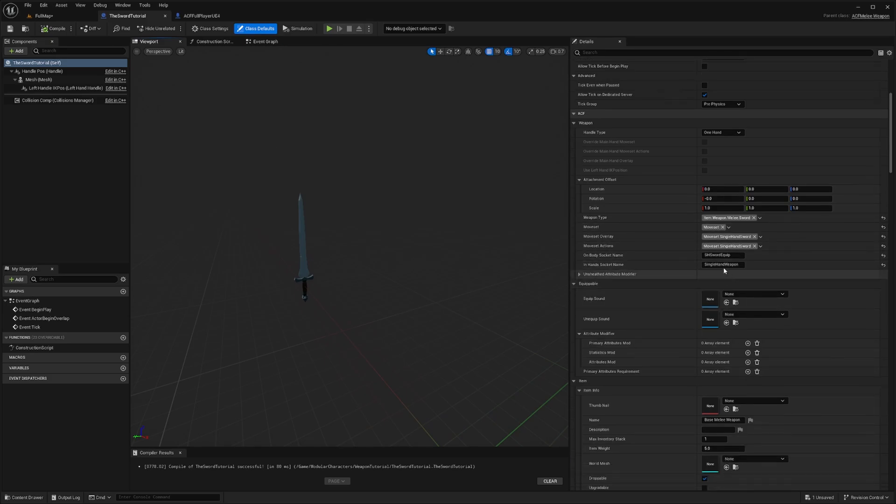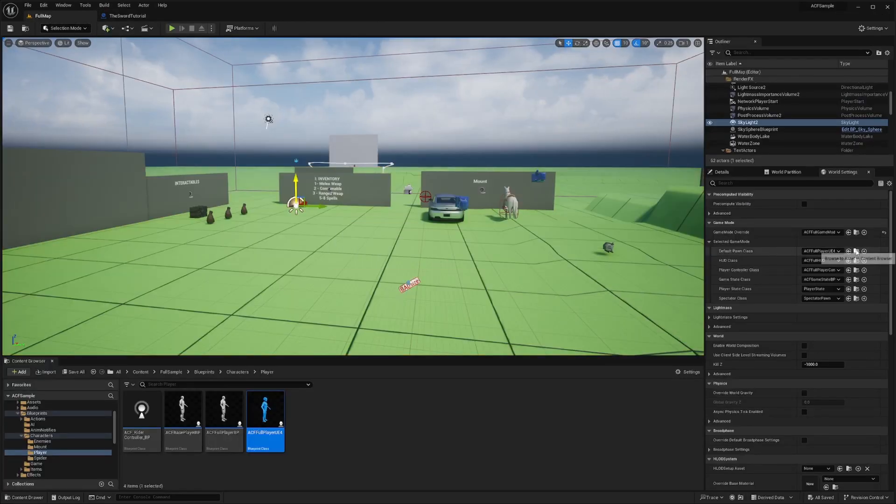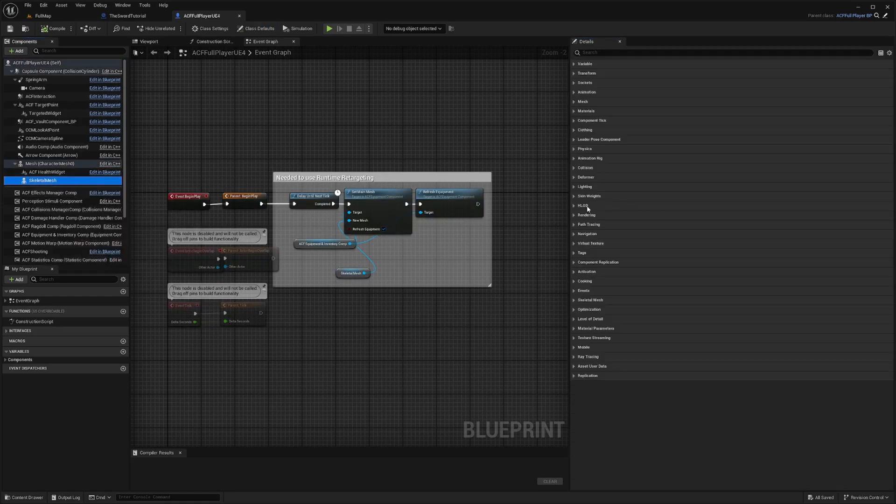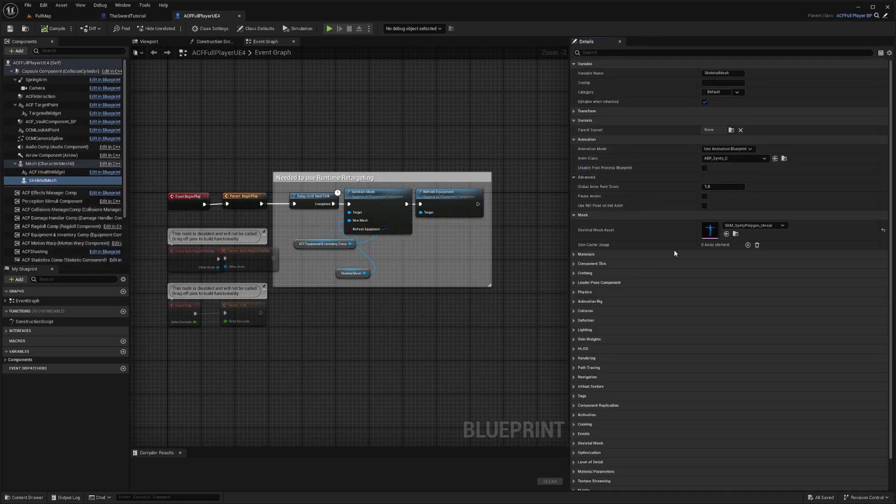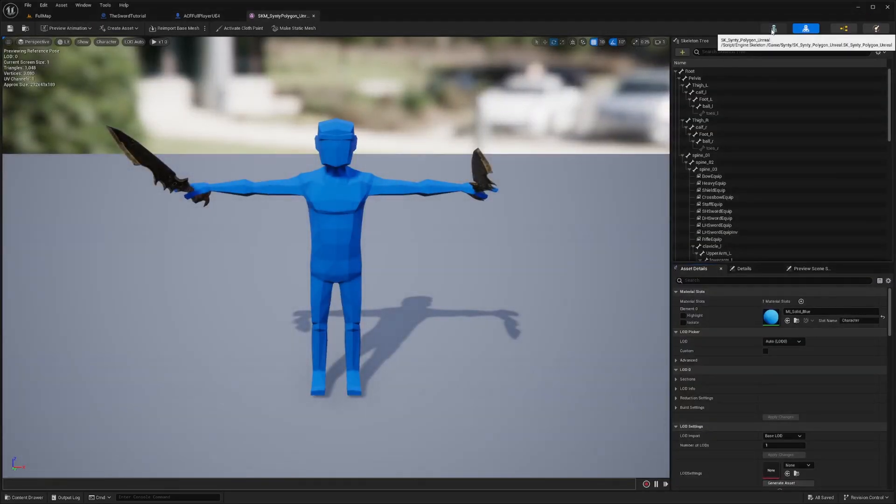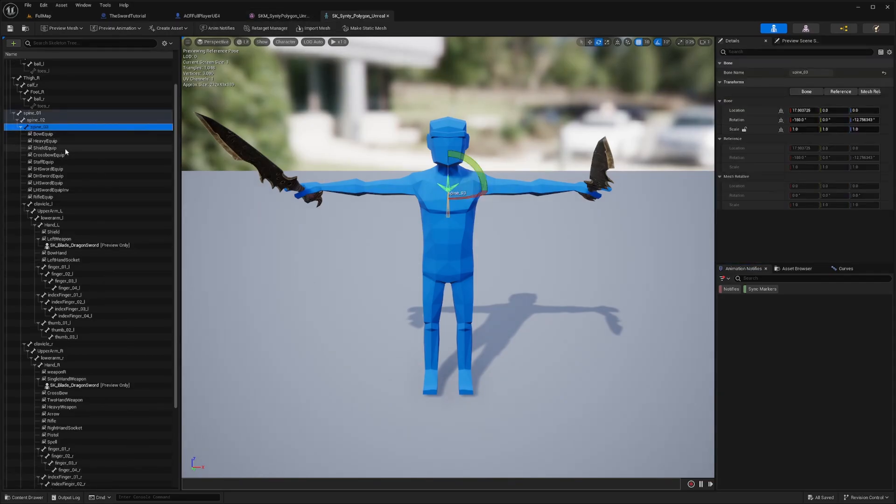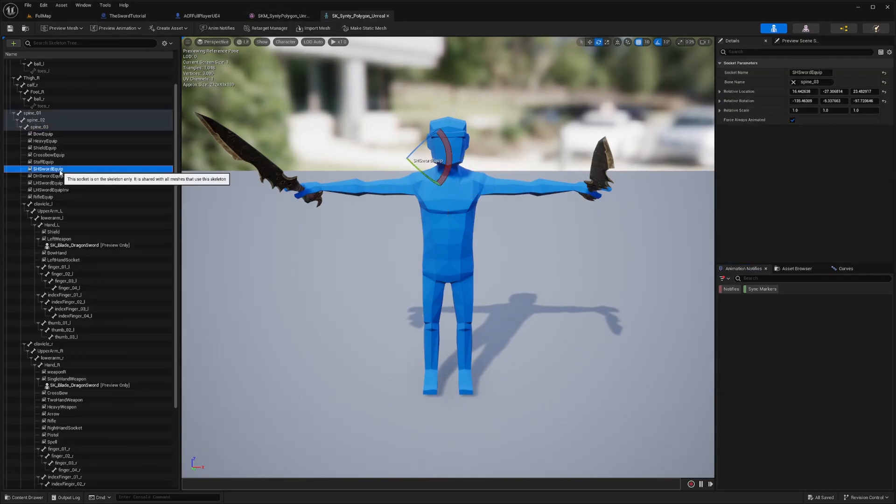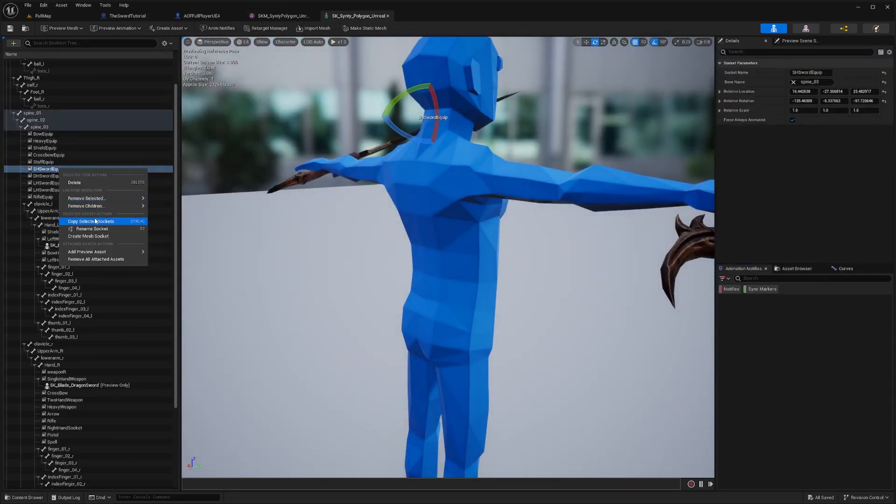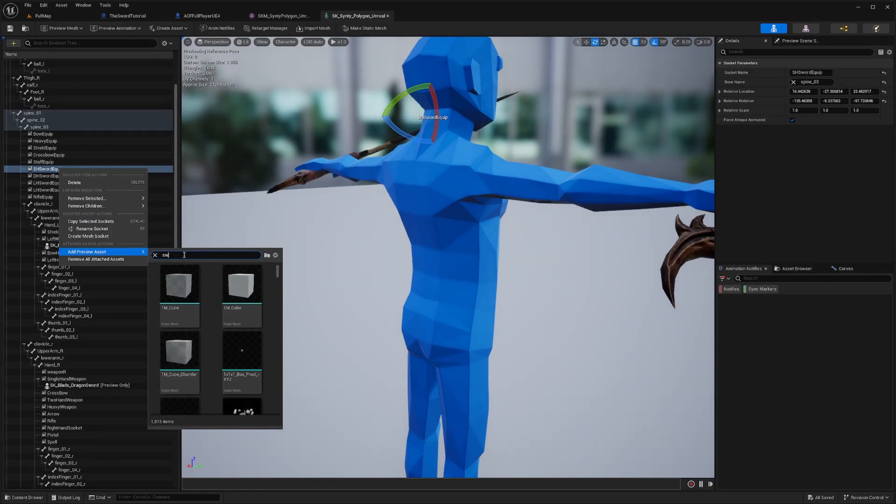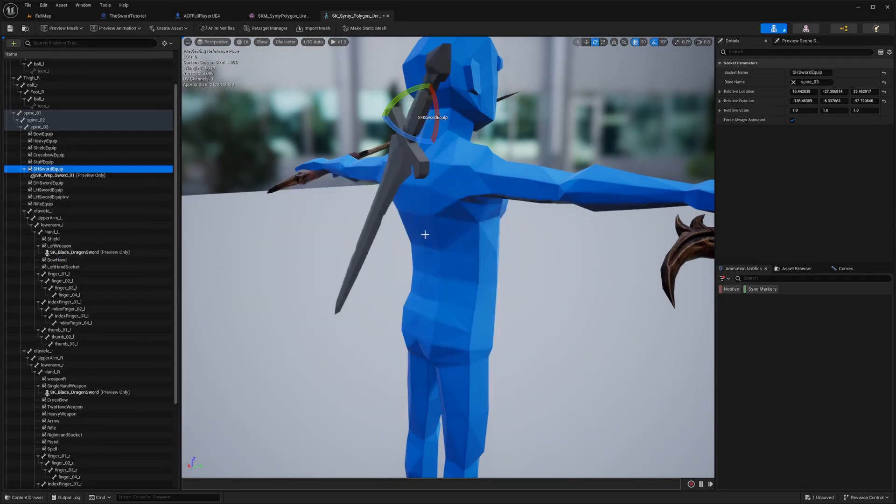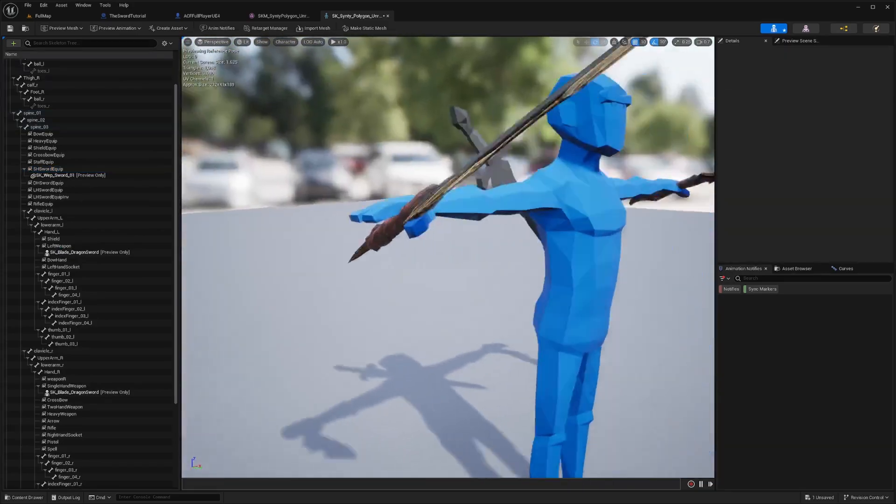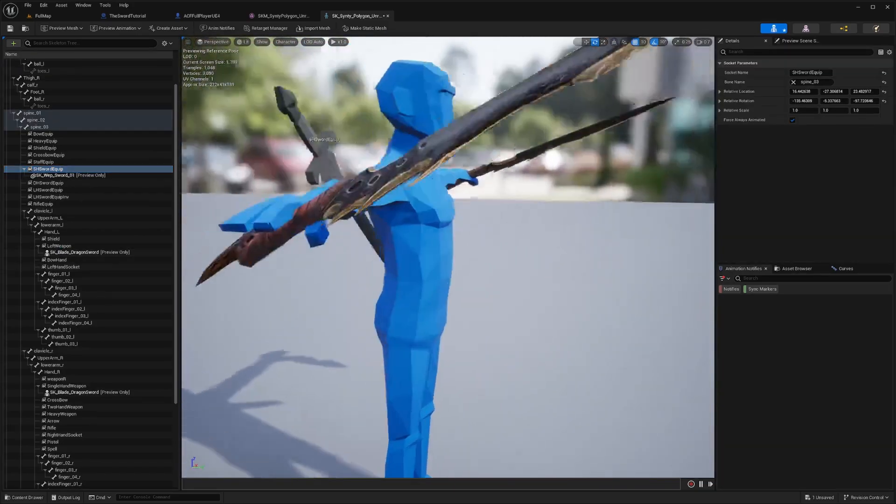And now we can scroll down. Oh, and actually, first, let's go over how to find out what your socket name is. I'll go back to full map. And then I'll click this finder icon next to default pawn class. And in this case, I'm using the Sinti mesh, the skeletal mesh. So I'm going to be finding this mesh. And you just want to find the skeleton of it. You can technically put it on to whatever name you want. But in my case, I copy pasted my shswordequip over here. And if you wanted to, you could right click and do add a preview asset. And we can add a sword. It doesn't have to be the same one.